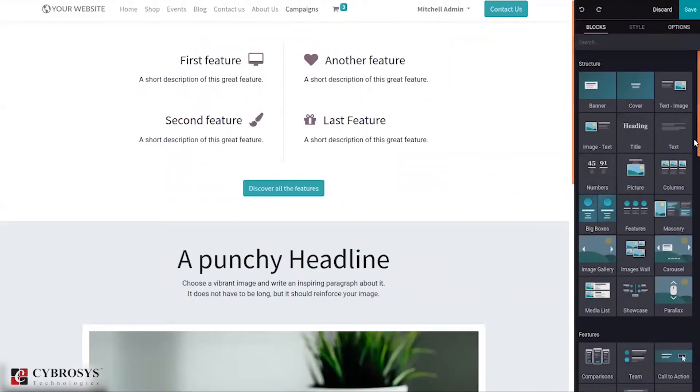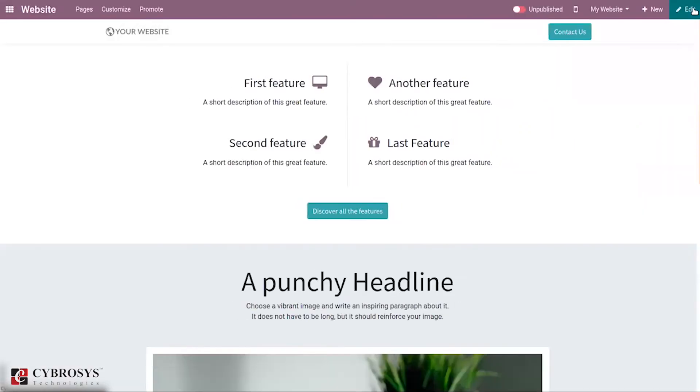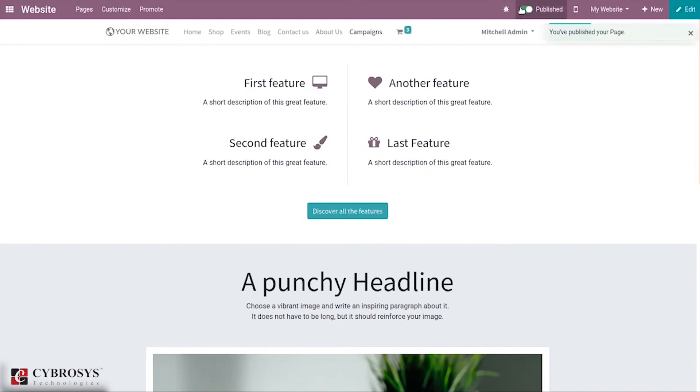When you are finished, save this. Let's publish this. You can see you have published your page and you can see the menu.